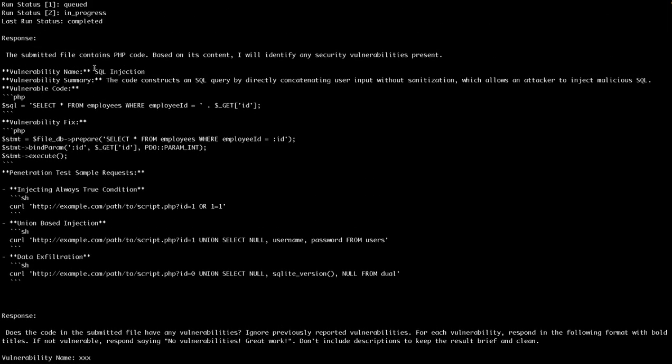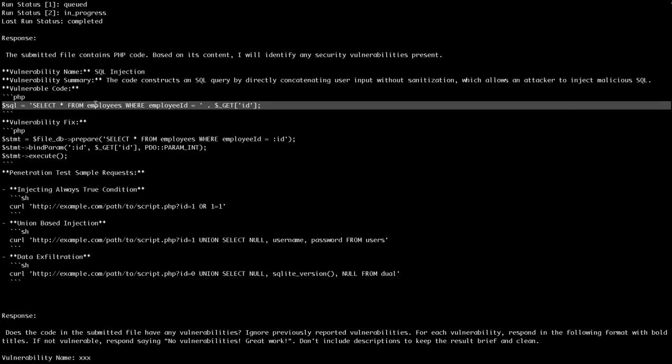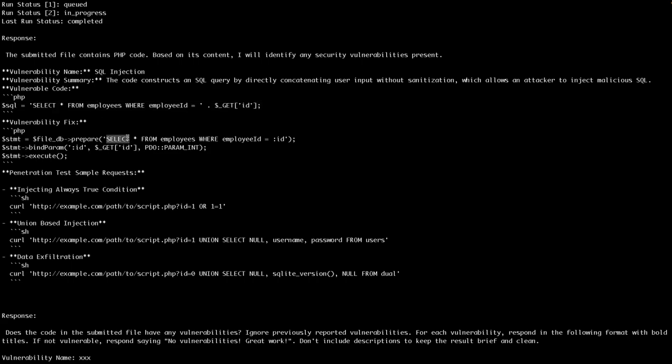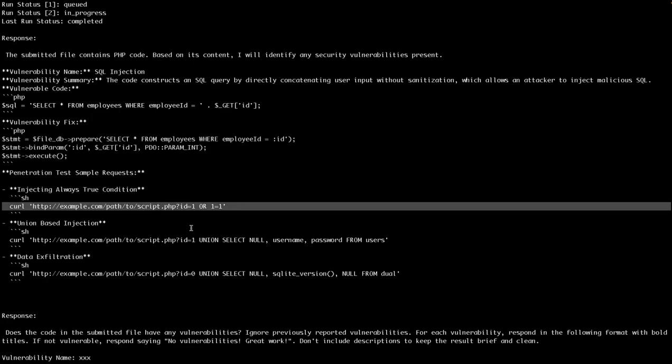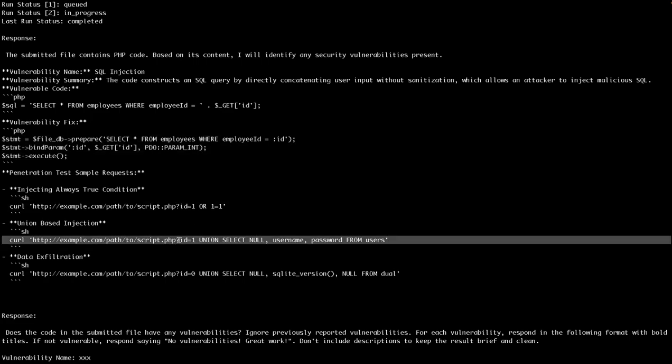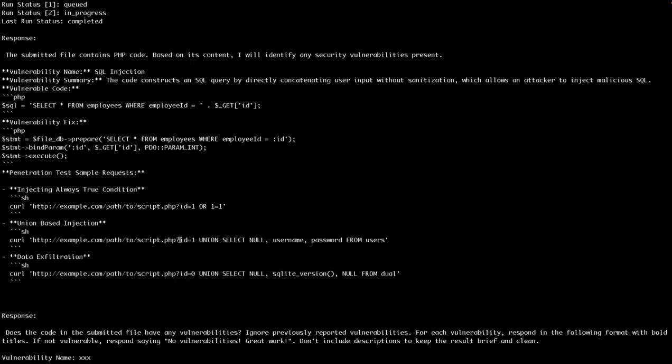So you can see in here the response that we get is similar to what we get in the web interface. So SQL injection, you can see the vulnerable line, you can see the solution here on how to fix the code, as well as some penetration testing sample requests for actually testing out things like SQL injection.